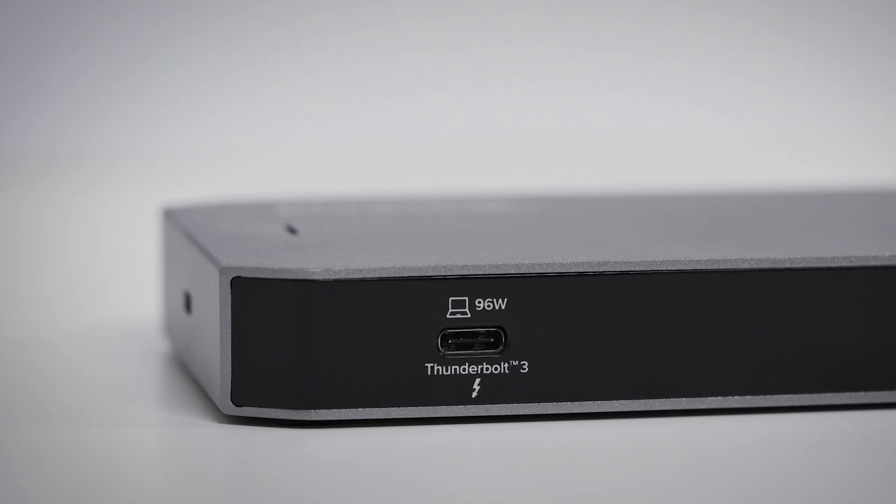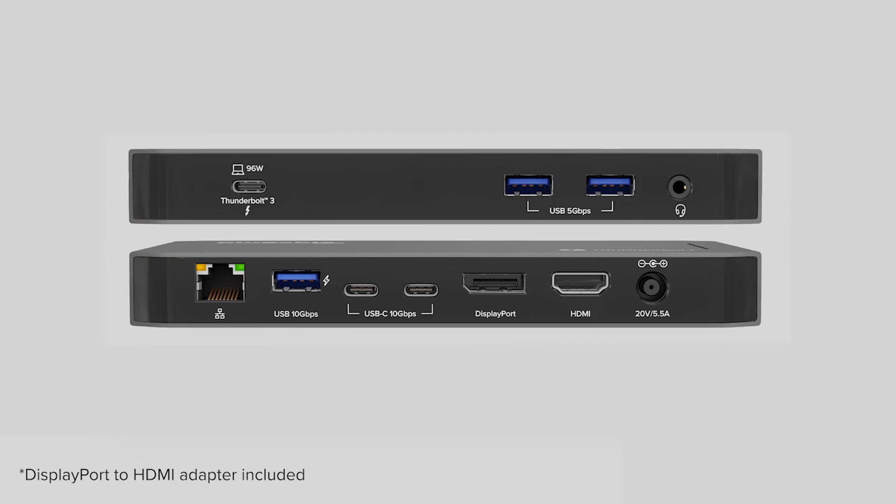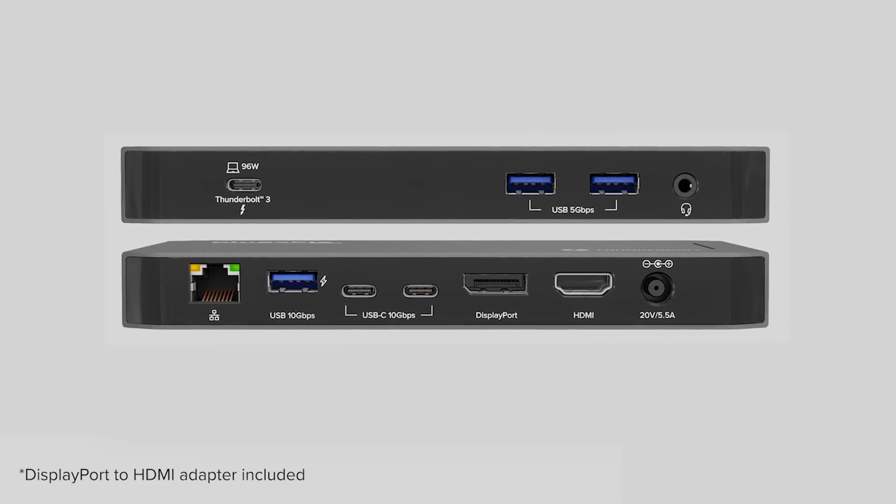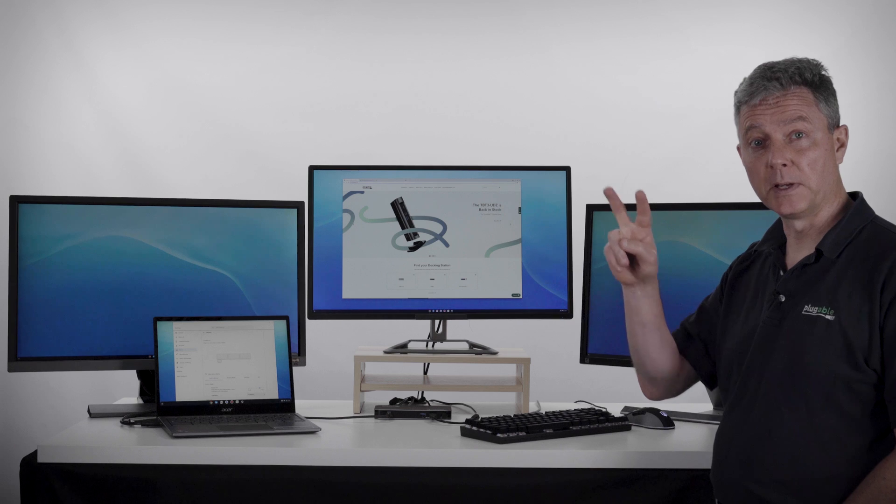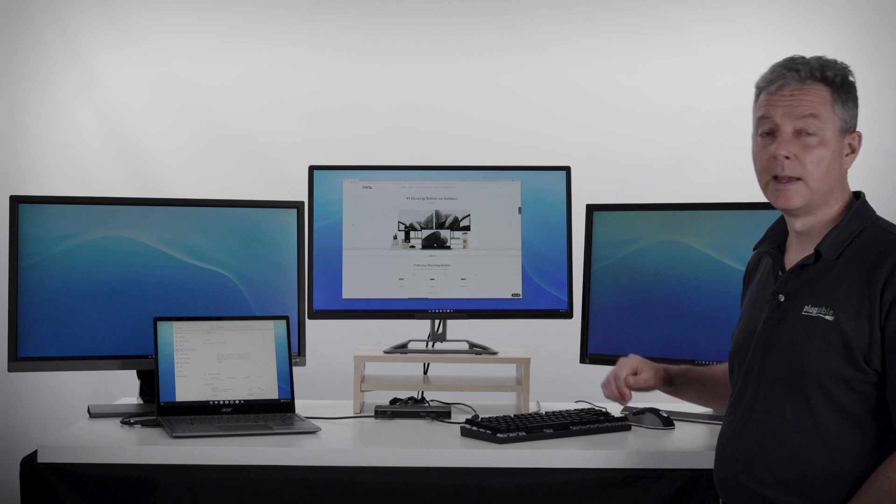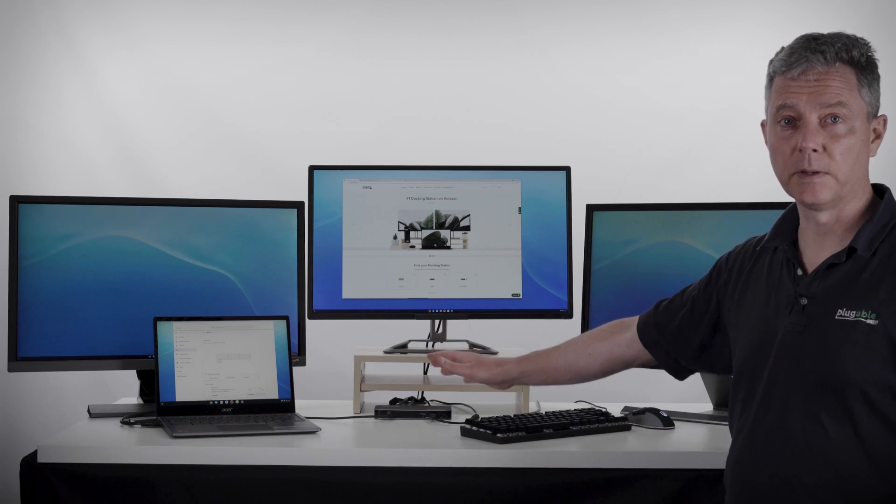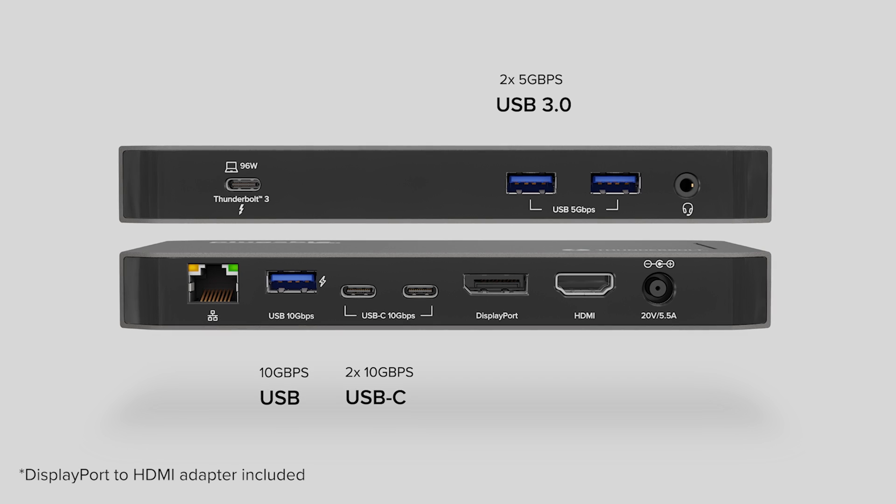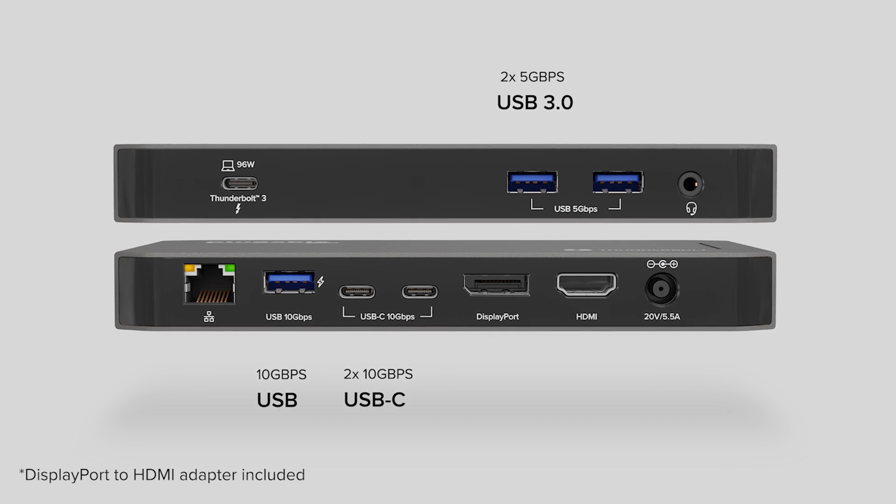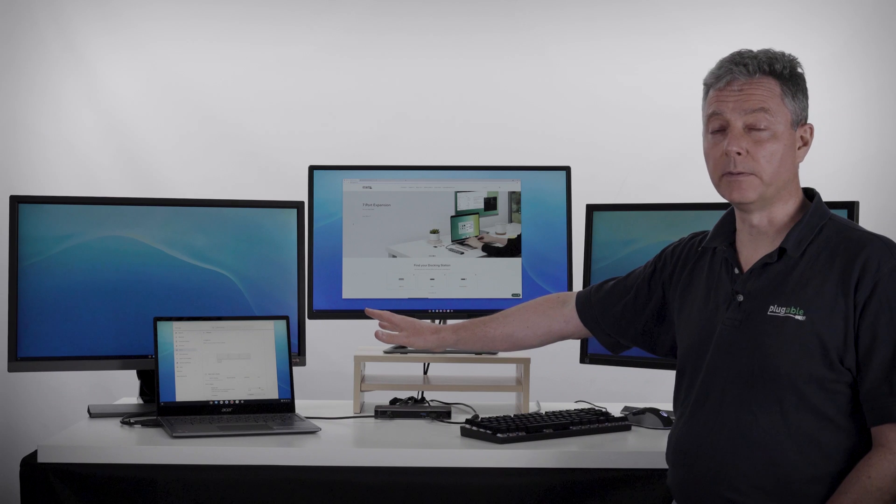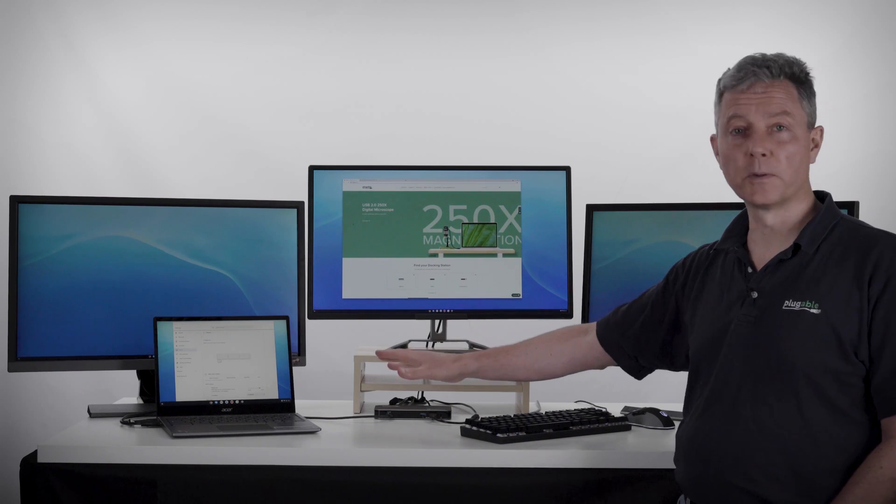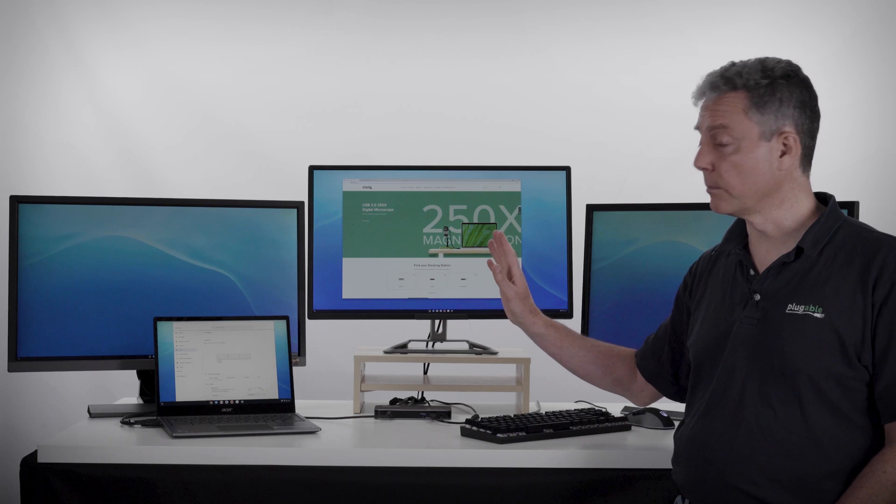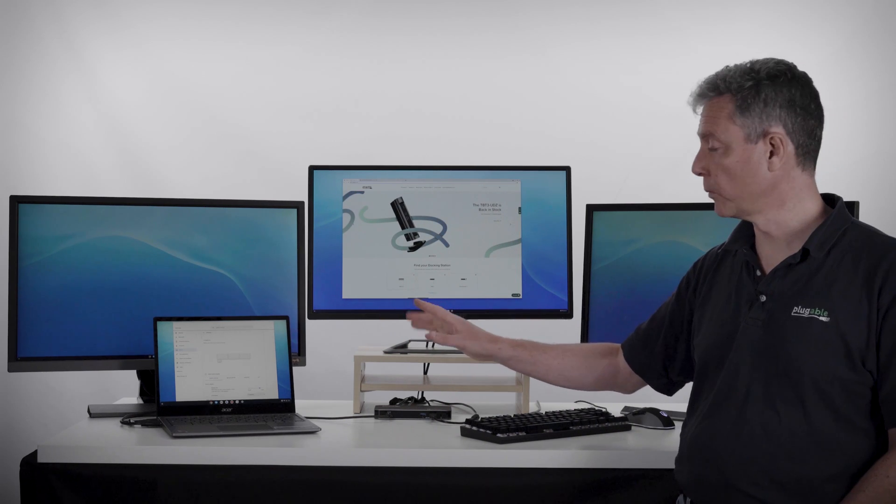These other two displays are being attached through a Plugable TBT3 UDC3 docking station. This is a Thunderbolt 3 dock that supports HDMI and DisplayPort out the back and includes a DisplayPort to HDMI adapter so you can get dual HDMI out the back of the dock. You get extra connectivity and ports, including extra USB ports and wired Ethernet. It fully charges and is capable of charging laptops that are even more power hungry than this Chromebook, and certainly provides more than enough power to charge the Chromebook at the full rate.